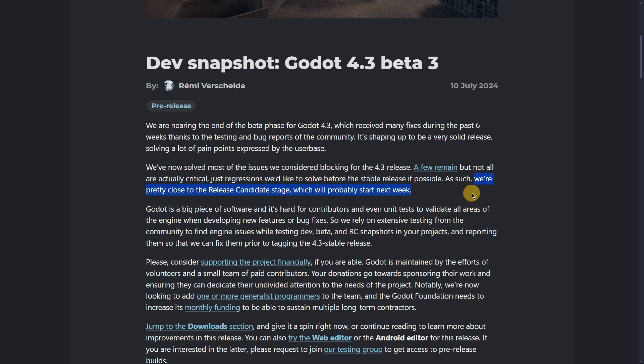First of all, they're saying in the second paragraph that most of the important issues have already been fixed. What's still left to be solved isn't crucial or critical, so they're planning to release their release candidates next week. They'll start with the RC versions next week, so maybe by Thursday or Friday we should have the first release candidate of Godot 4.3, which is amazing.